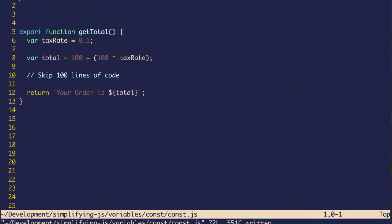In the book, I talk about four themes of modern JavaScript development. Modern JavaScript is more predictable, readable, simple, and flexible. In this video, we're going to talk about predictable and simple.